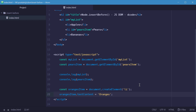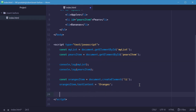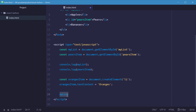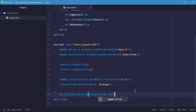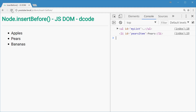Now we can finally make use of the insertBefore method. We're going to say myList.insertBefore — referring to the parent element. This method takes two arguments: the first being the new item or node to insert, and the second being the node to insert it before. So we'll insert the new orangesItem before the pearsItem. Now if we save, go to the browser and refresh, we get the orangesItem inserted right there.